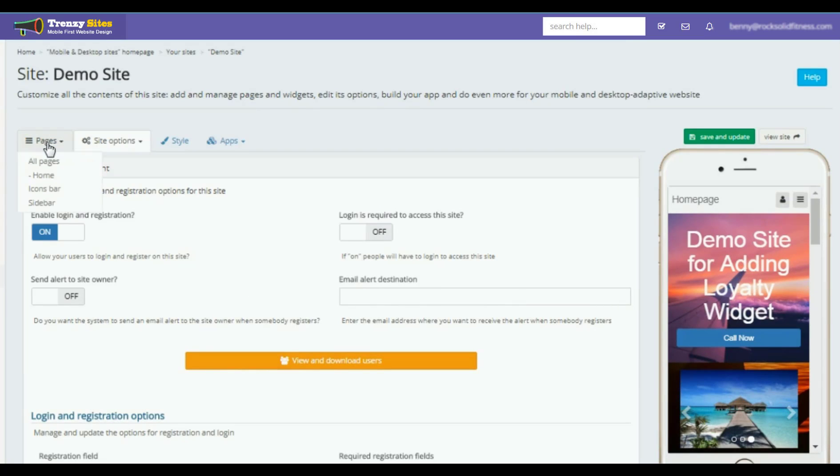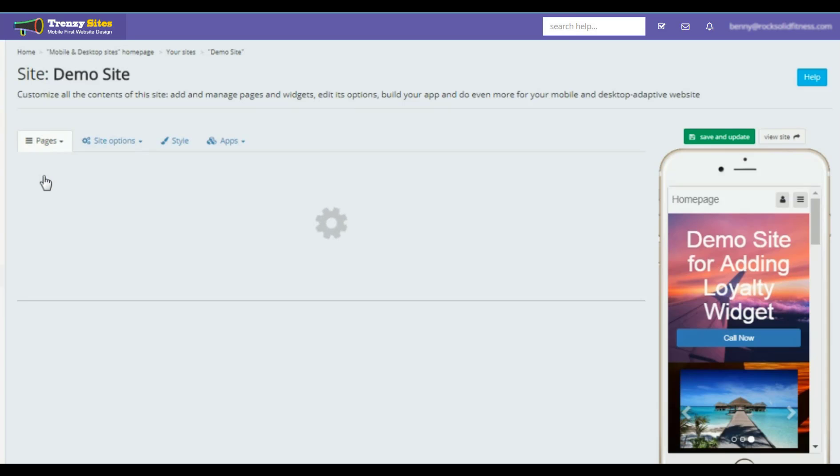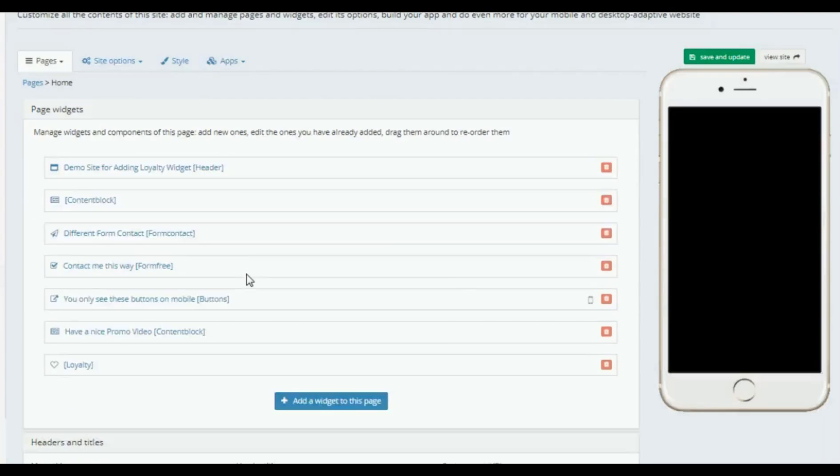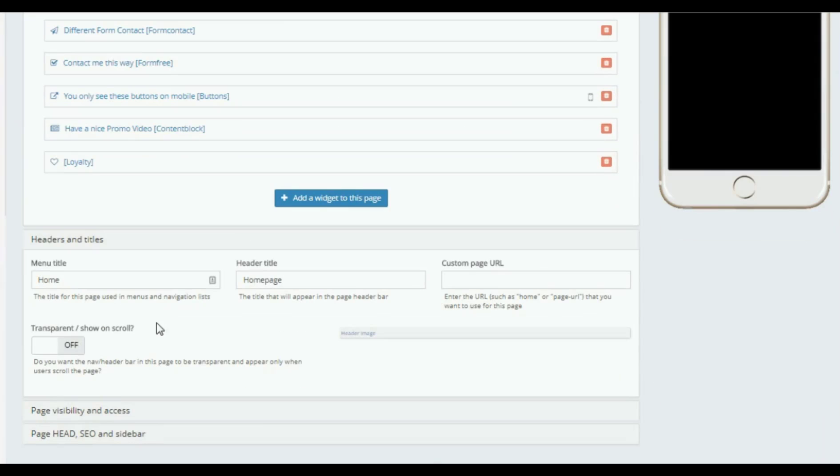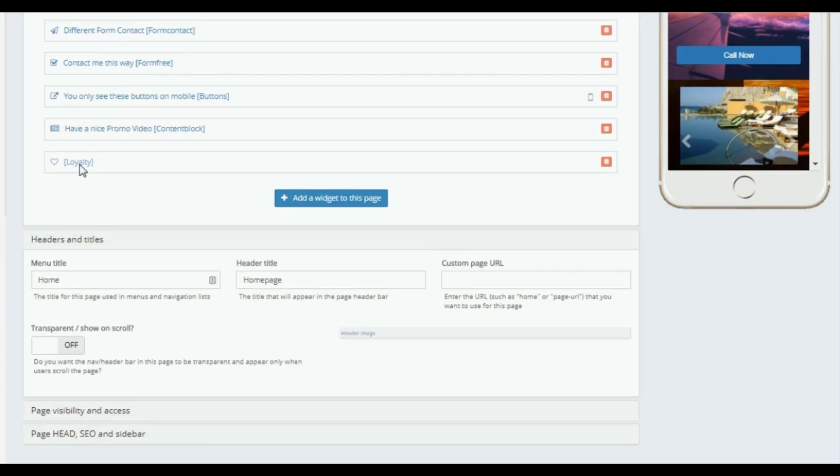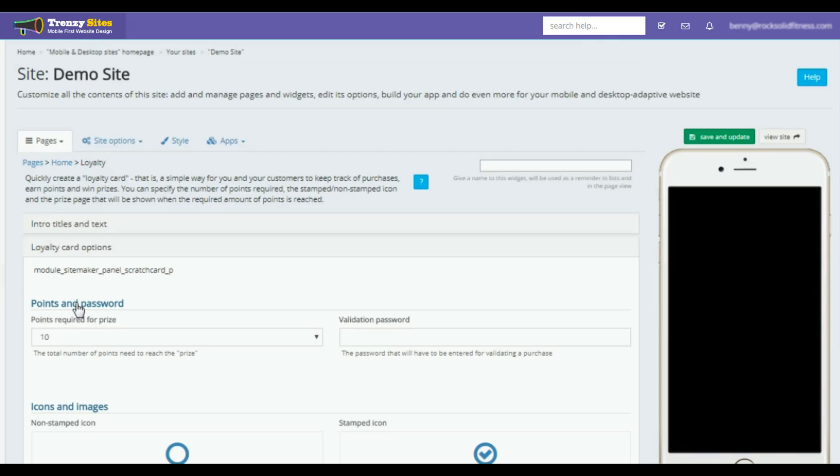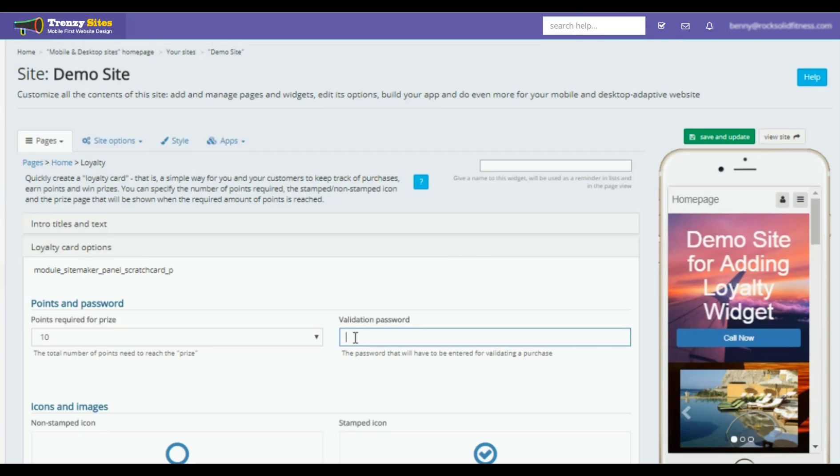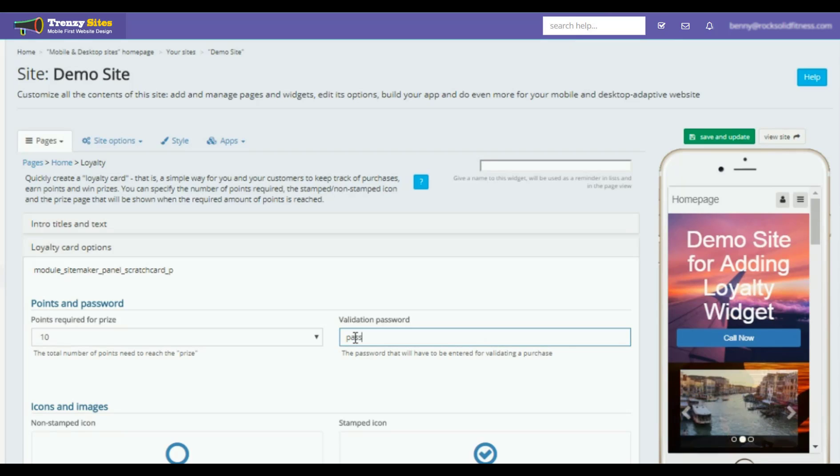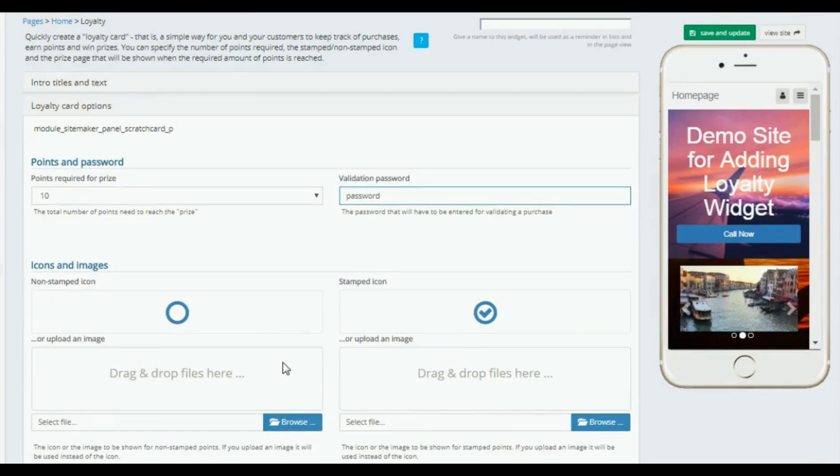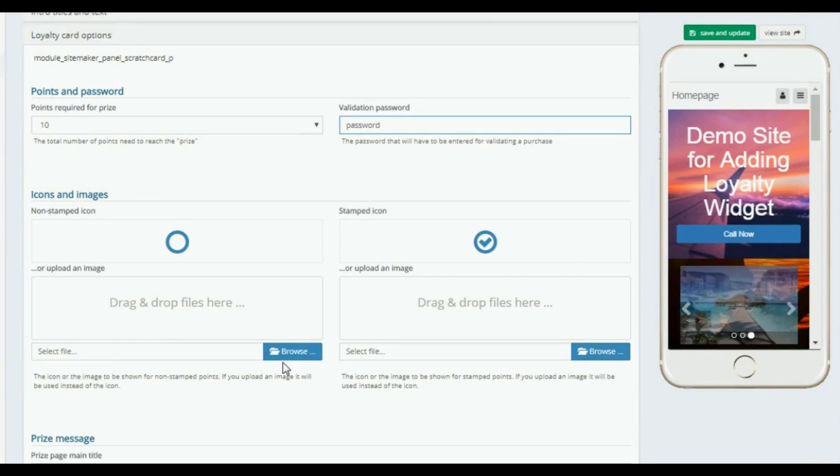Now I'm just going to put a simple password in here. Password will be my password. What's required? You can upload an image here.